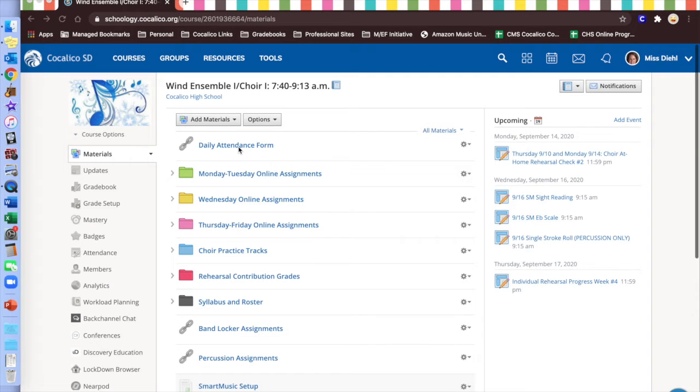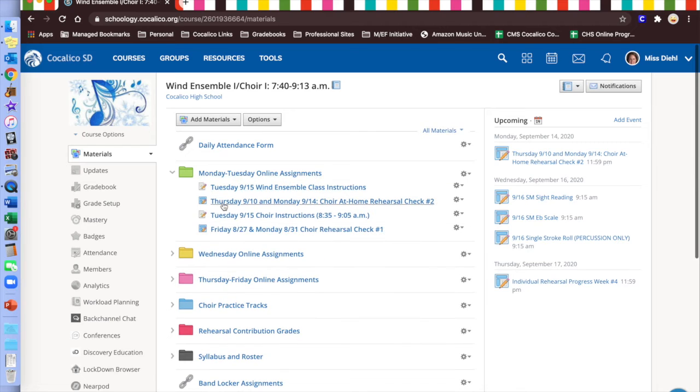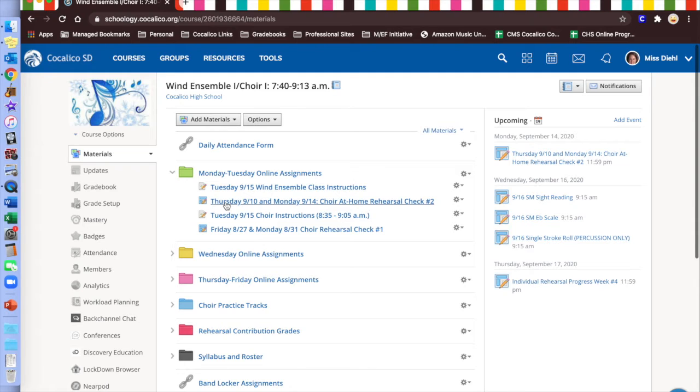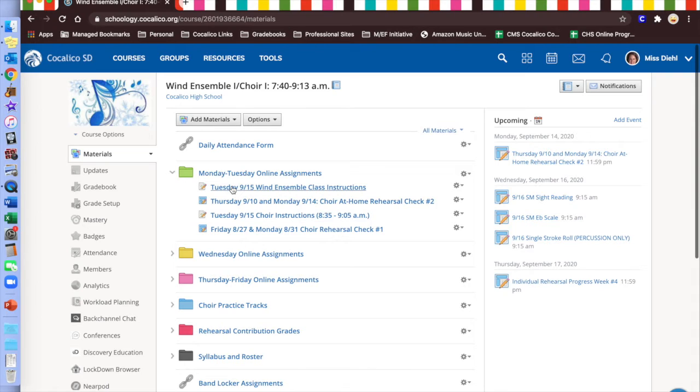The students that are online will click on their either Monday-Tuesday they're online or their Thursday-Friday they are online folder. Inside that folder are assignments where things can be submitted, like for instance this choir at home rehearsal check. I'm looking for some comments on how their practicing went. When there are different pages in Schoology, that's usually just information about what is coming next, like Meet Us at 7:45 for our Google Meet virtual rehearsal, where we combine the students in the auditorium with the students online.